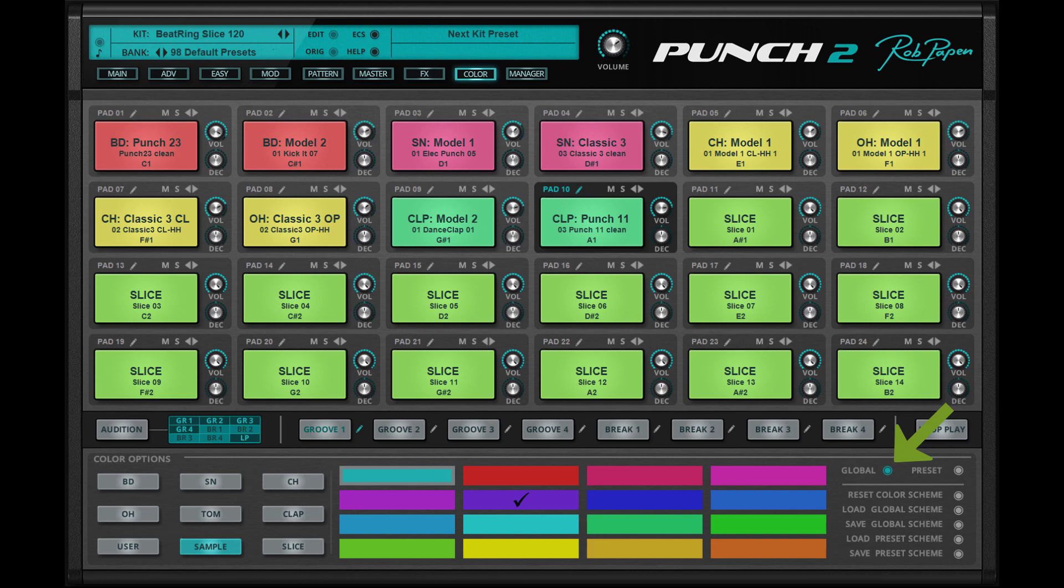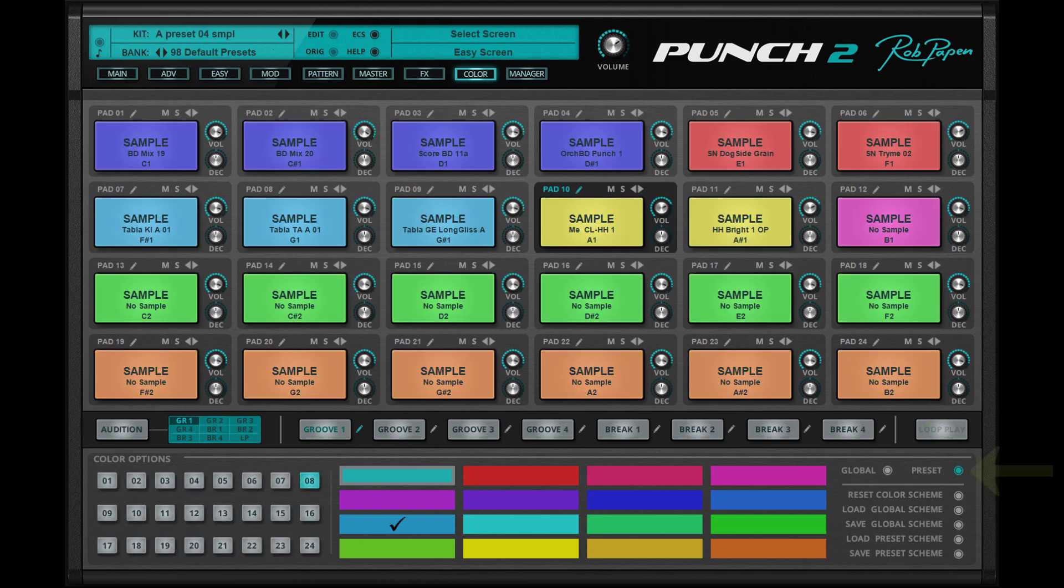So the color scheme inside Punch2 can appear in two ways. Global color mode if the drum kit preset has no preset color schemes saved. Preset color mode if the drum kit preset has its own preset color scheme.